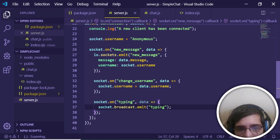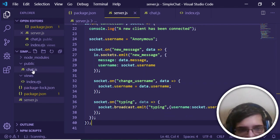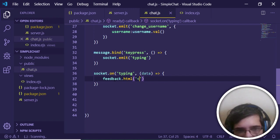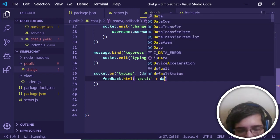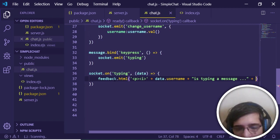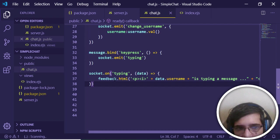Pass the username data in the broadcast: 'username: socket.username'. On the client side, listen for the 'typing' event with 'socket.on(typing, data => {...})' and update the feedback div with a paragraph containing an italics tag showing 'data.username is typing a message...' then close the italic and paragraph tags. The application is now complete.